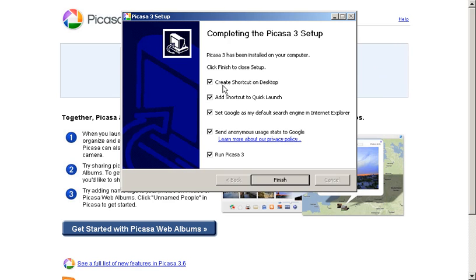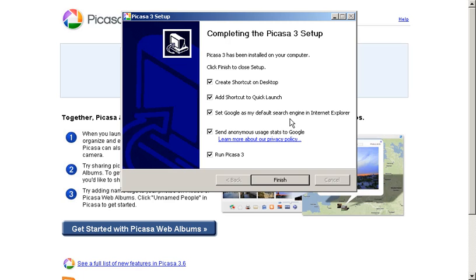where you have a number of options that you can choose from. You can create a shortcut on the desktop, which is a handy way to launch the program. You can add a shortcut to quick launch. You can set Google as your default search engine in Internet Explorer if that's the browser that you use, which many people obviously do.